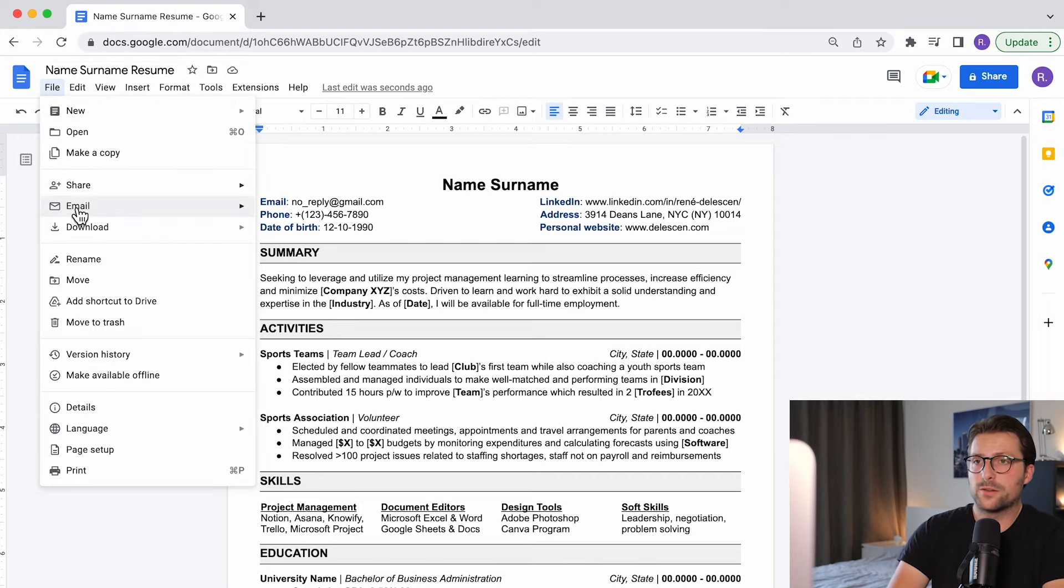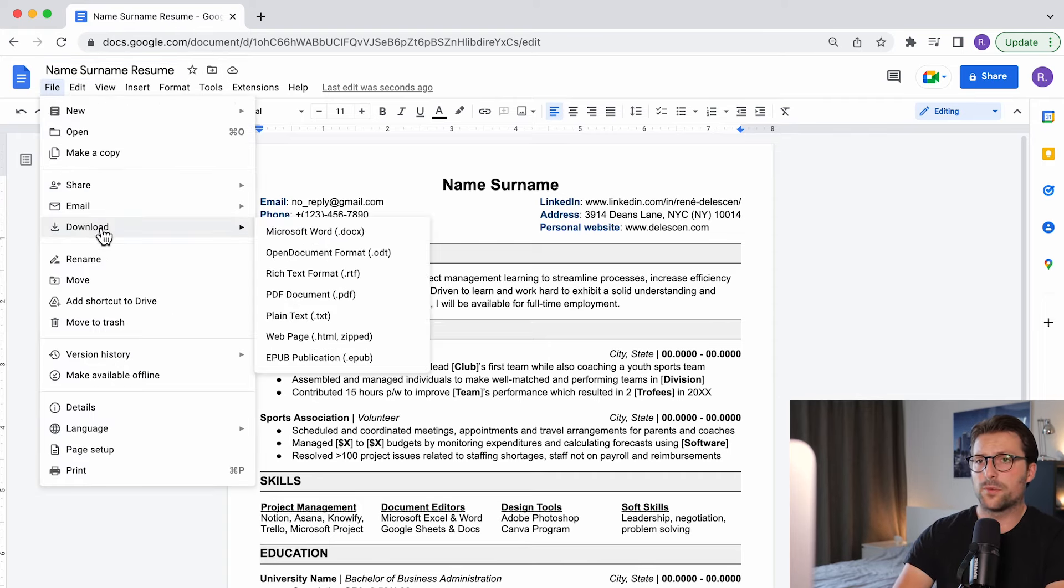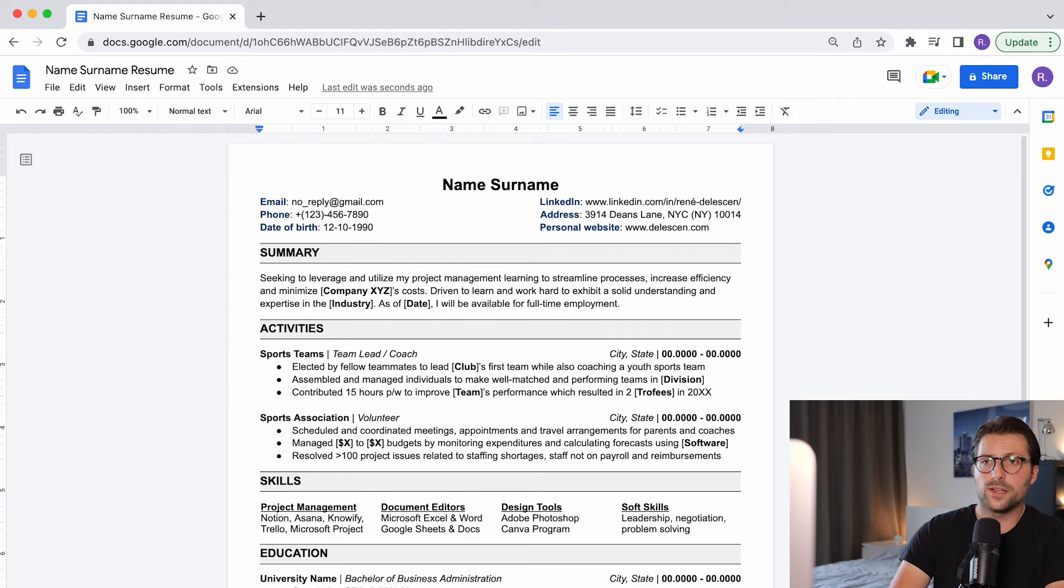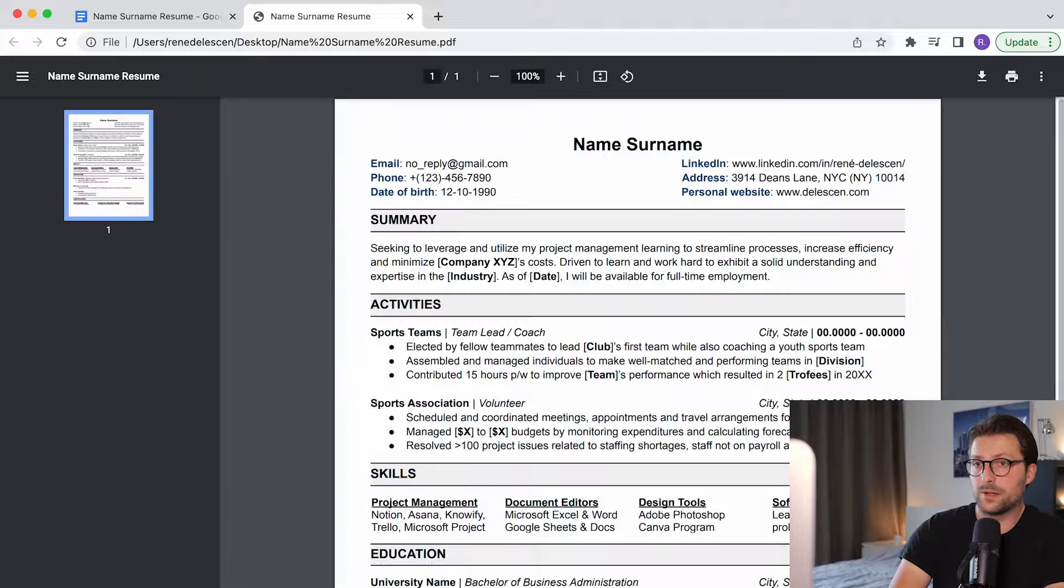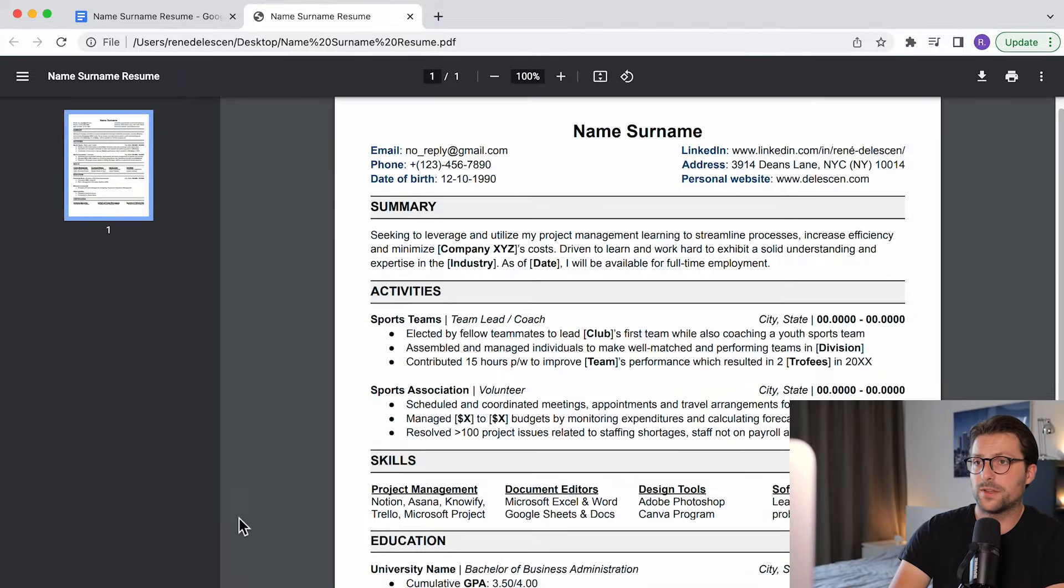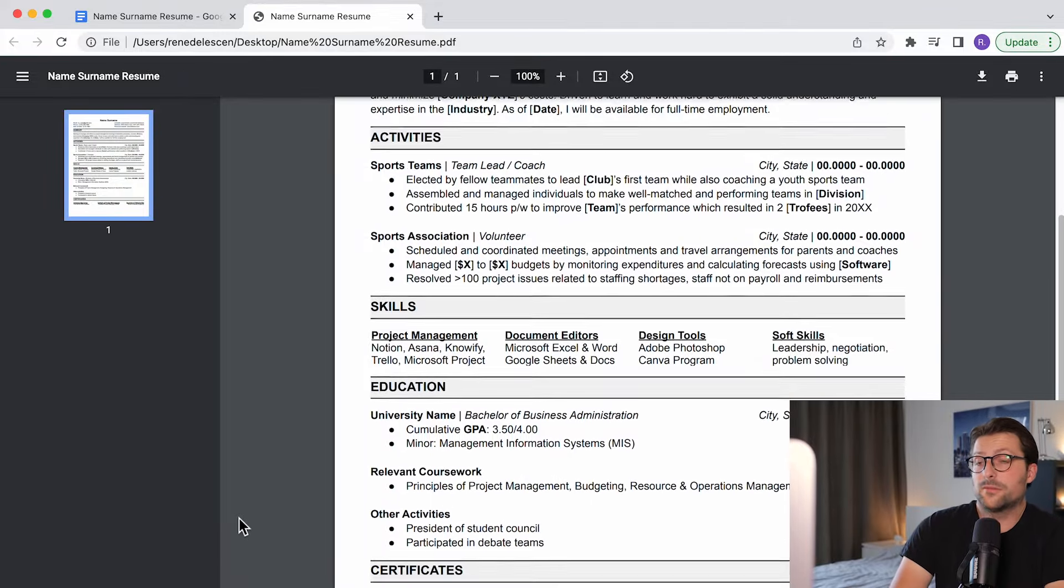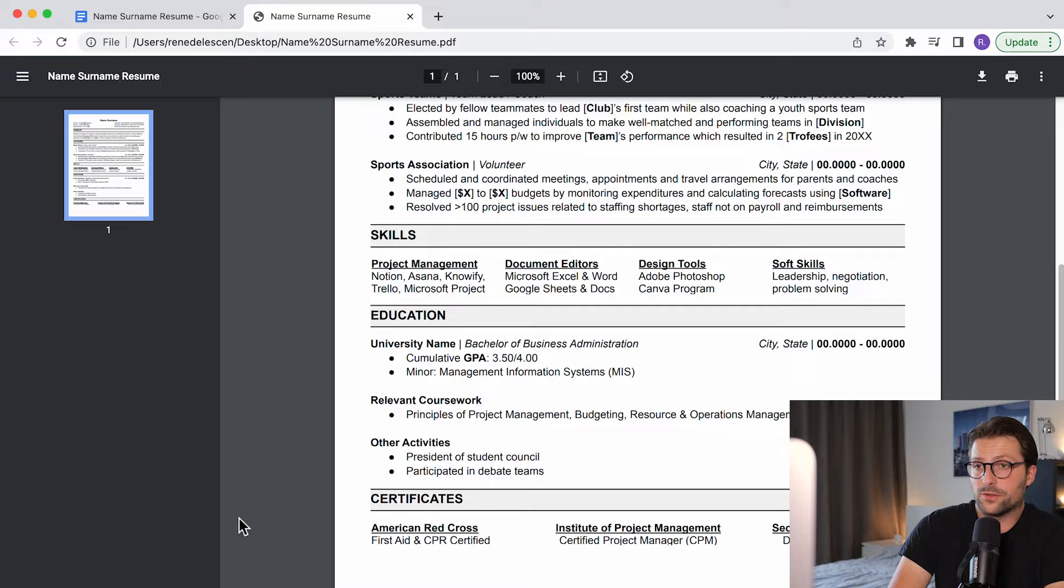Over here at download you can either pick Word or PDF. It's best to save it as a PDF file for several reasons like formatting issues, compatibility with operating systems, etc. And generally speaking it looks more professional.